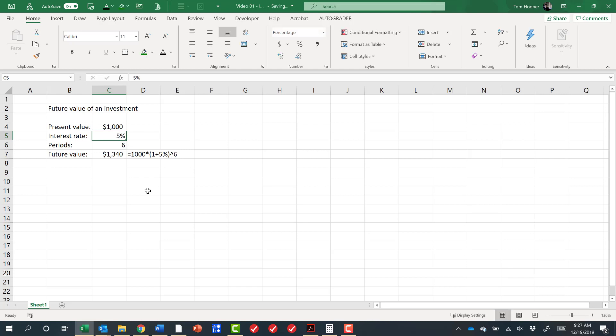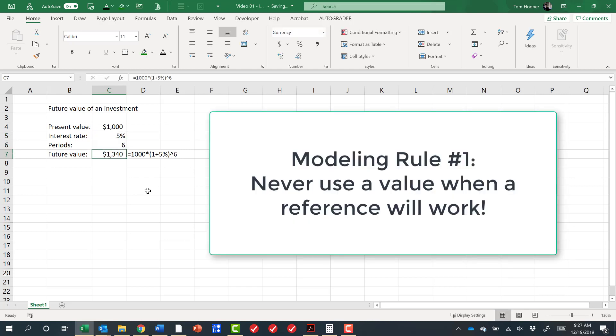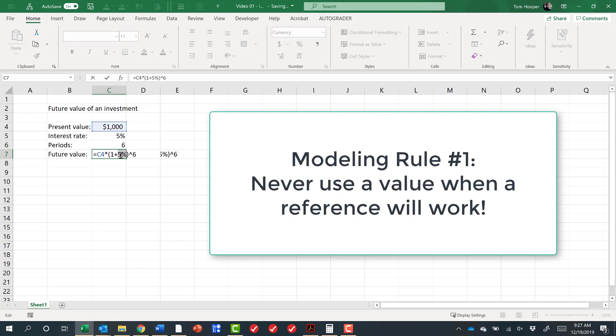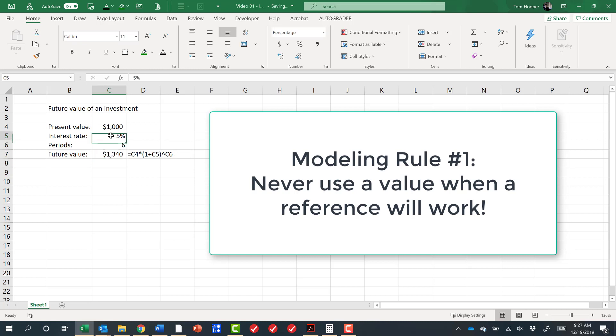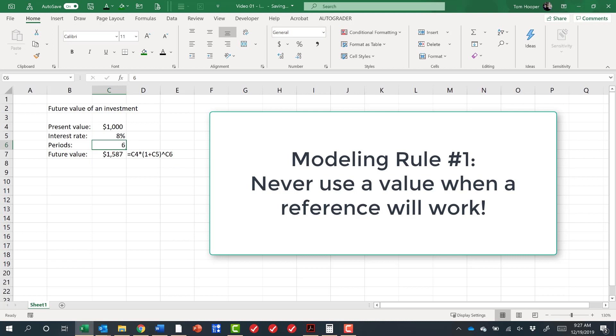I'm going to Control-Z to undo that. But if instead of 1,000, I had clicked on that cell, and if instead of 5%, I had clicked on that cell, and so forth. And I can't really click on that cell. It's not visible. So I'm going to click on the one above it and hit the down arrow key. If I had to enter those as references, now when I change one of the inputs, it updates itself. And that's really the beauty of the spreadsheet.